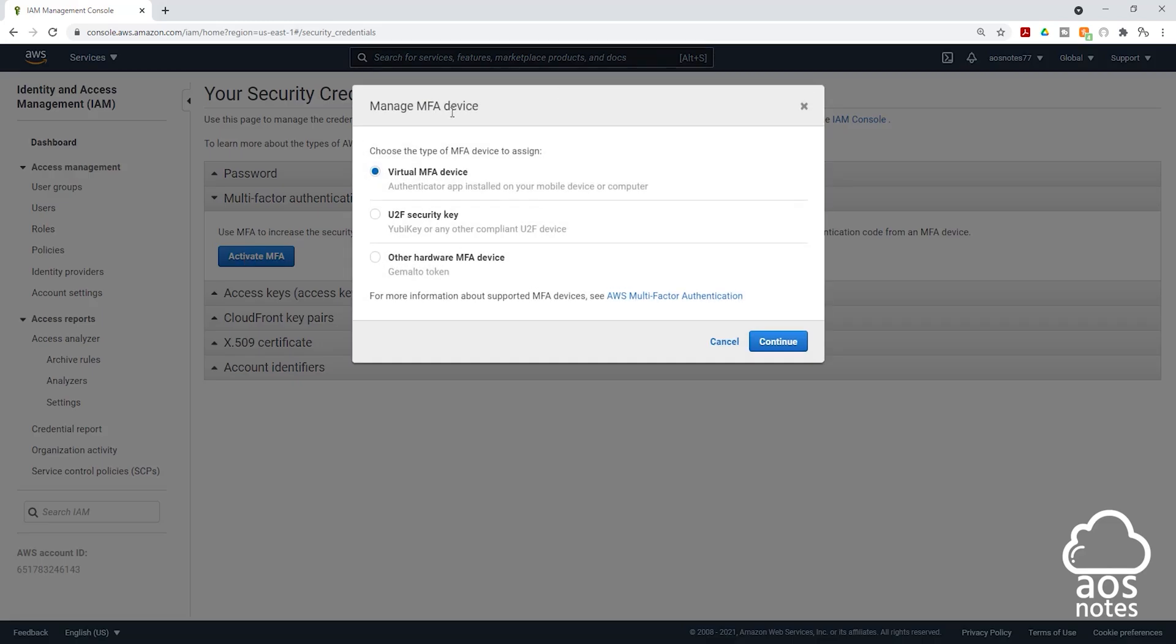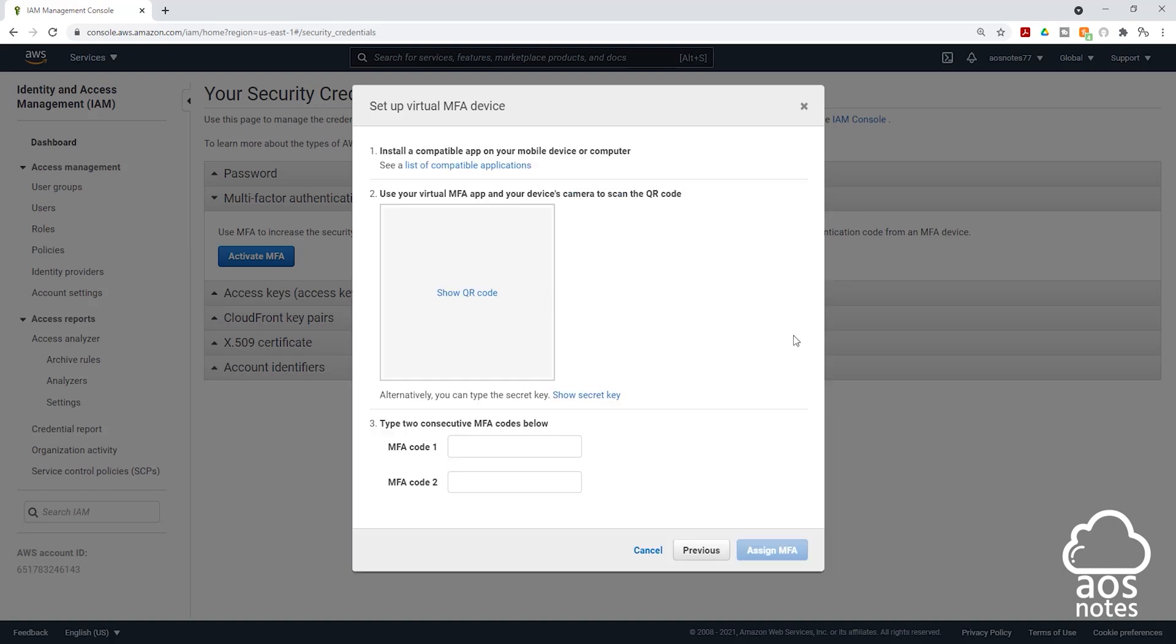For this option, you are going to choose the type of MFA device you want to assign. We are going to use an app authenticator. So select the first one and click continue.